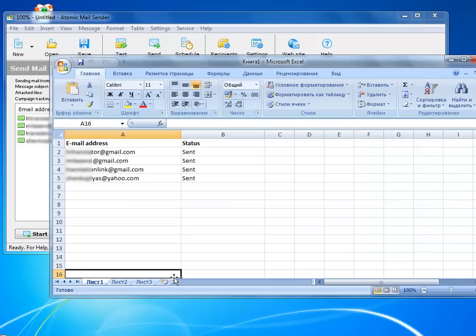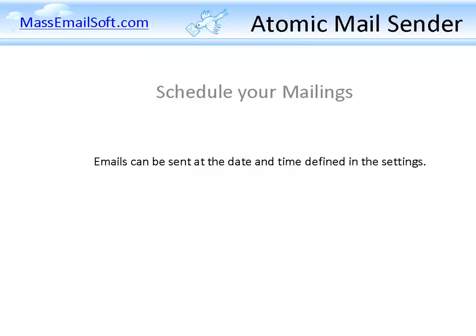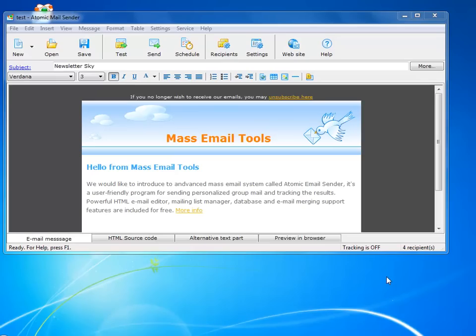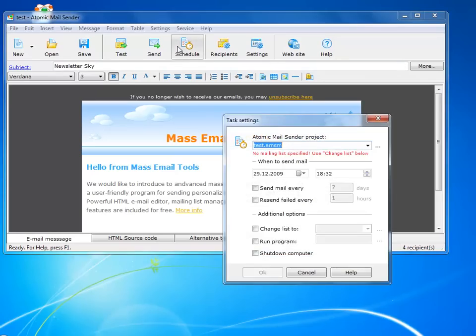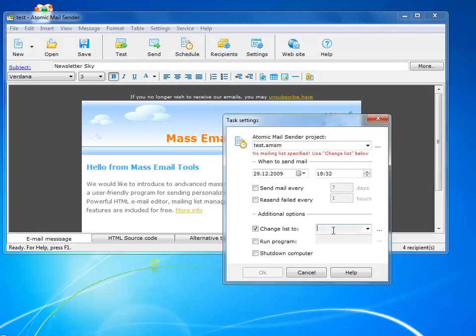That's pretty it. I can also use the scheduler to send emails the time I want. I just need to create a project, set the date and time, and the mail sender will do the rest.